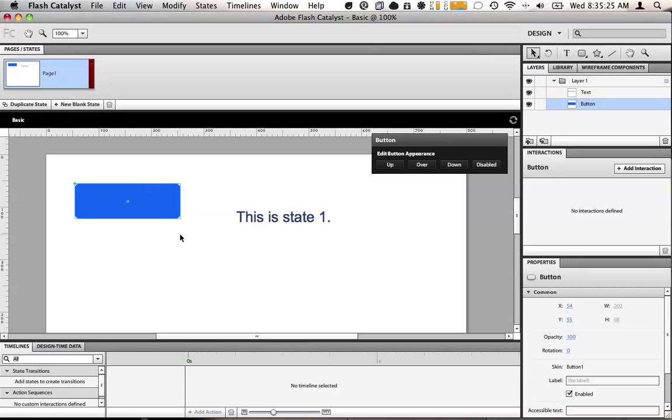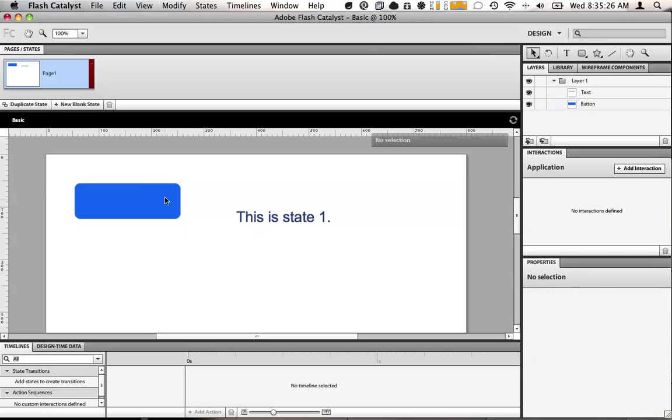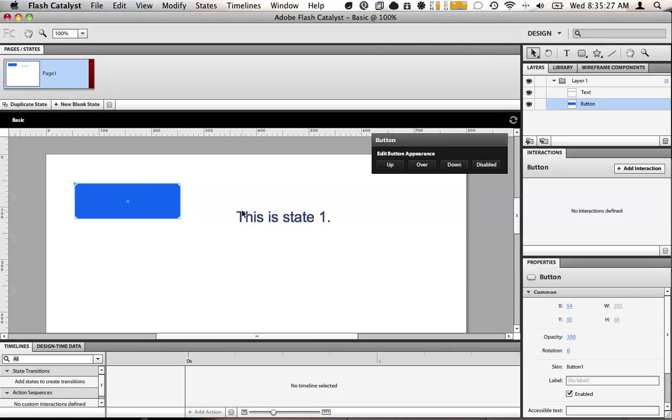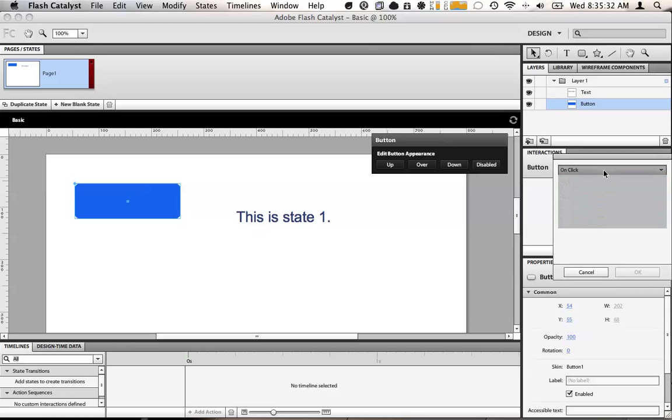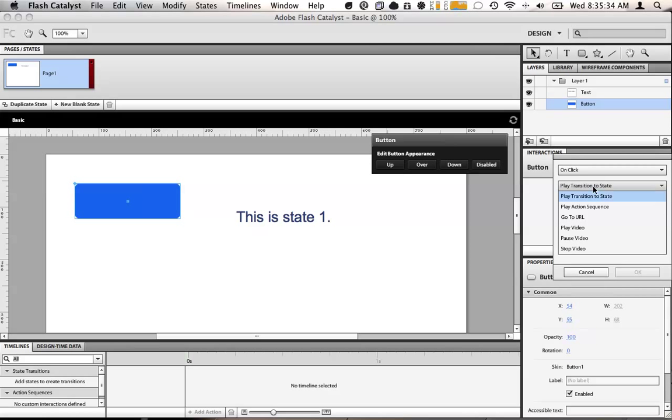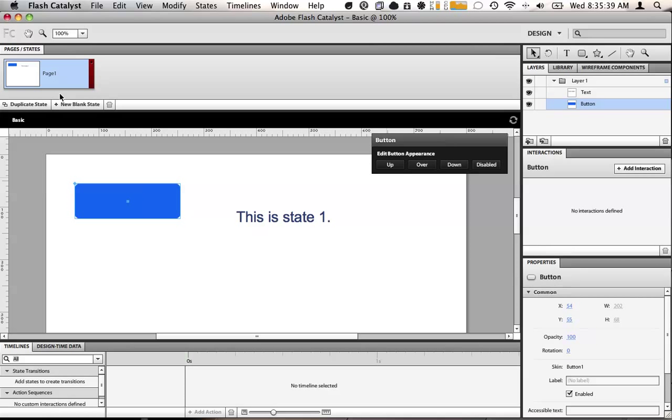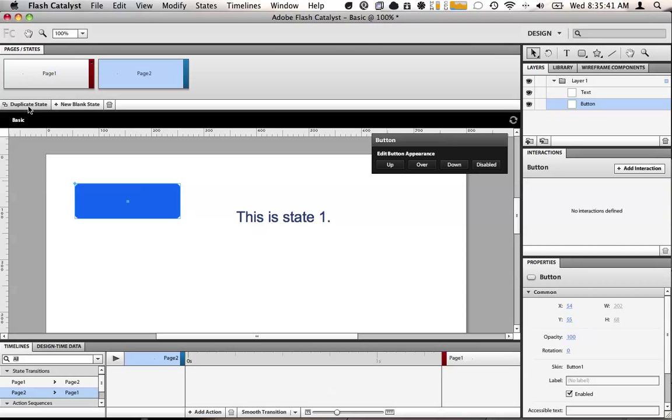So now we're going to go back over here. This doesn't do anything. So we want it to do something. We go to the interactions panel. Click add interaction. On click, play transition to state. However, we don't have another state. So we need to create a state. What we're going to do is we're going to duplicate this state.